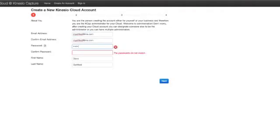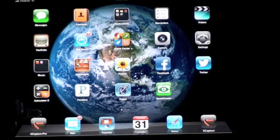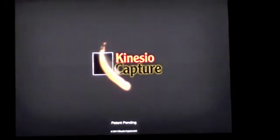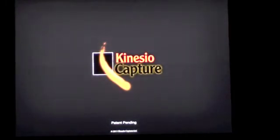Please make sure you use a strong enough password. If it's not strong enough, you'll notice a red X will appear next to it. You'll then go to your iPad and open up the Kinesio Capture Pro application. Enter in your username and password that you set up. When you click Submit, it will automatically connect up with our cloud and verify your username and password.